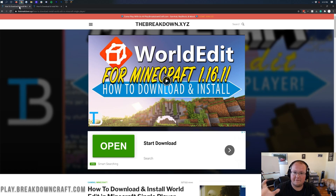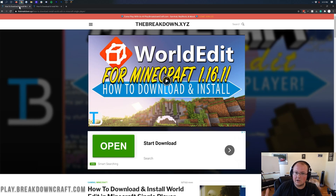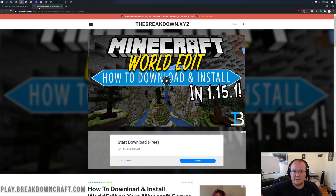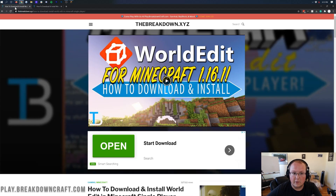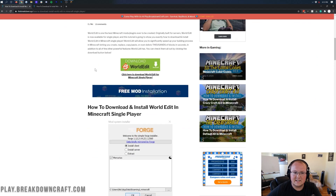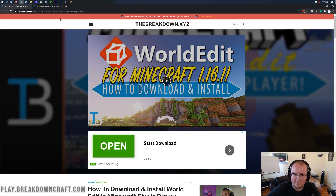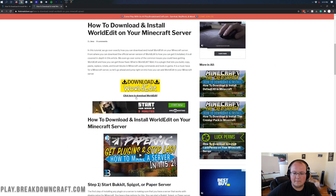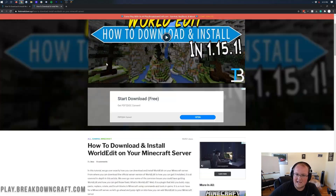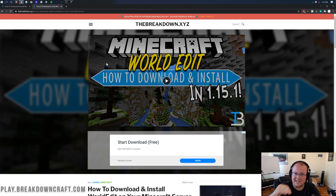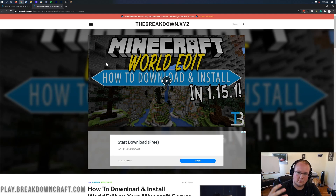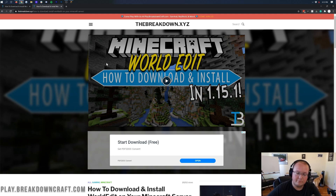I'm going to be showing you both of those later — how to find the schematics on both servers. But first we need to create them. If you don't have WorldEdit already installed, either in single player or on your server, there are links in the description below on how to do both. The commands and everything else we're going to cover in this video is exactly the same until the end where I show you how to find your schematics to share them. That's going to be different depending on if you have a server or if you use the mod.